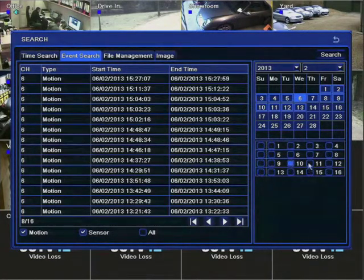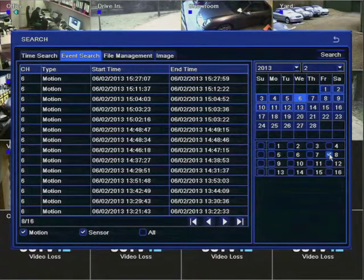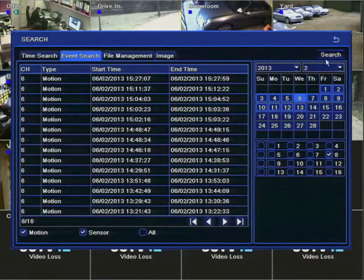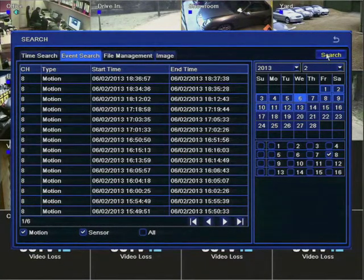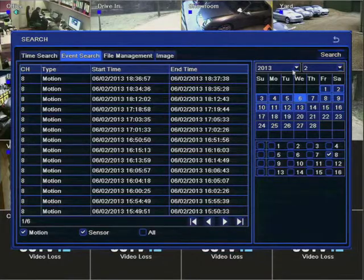Deselect the columns and then in this case select camera 8. Click search and you can now see the events that are available just for channel 8.